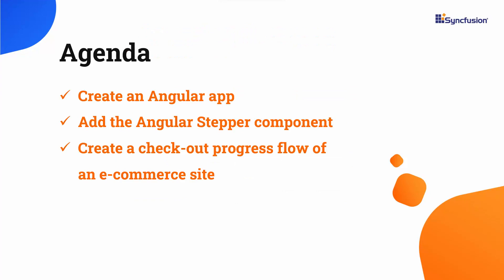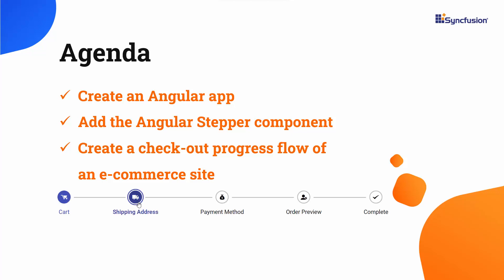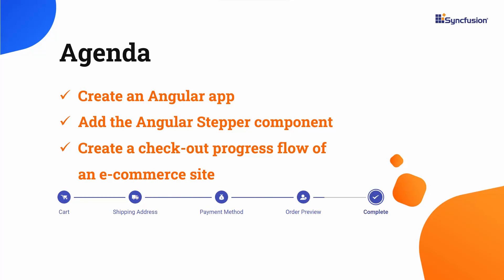In this video, I will show you how to create an Angular application and add the Angular Stepper component. You will also see how to create a checkout page for an e-commerce website with 5 steps: shipping address, payment, order summary, and so on.